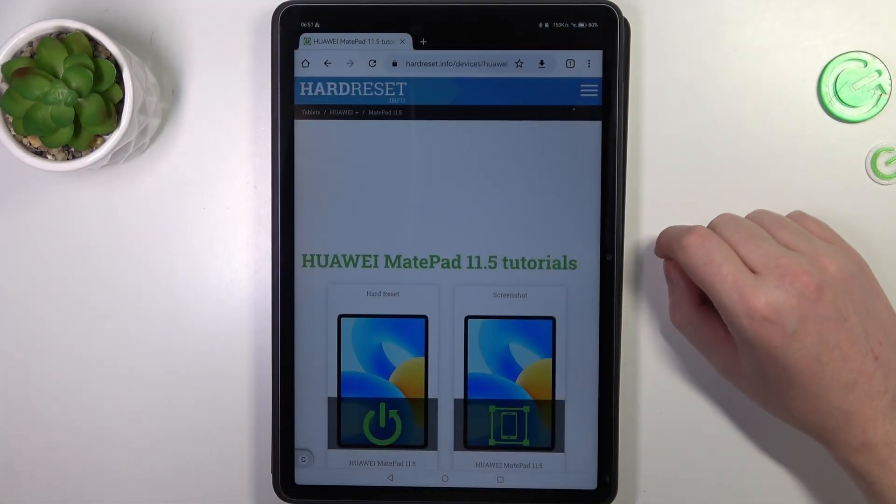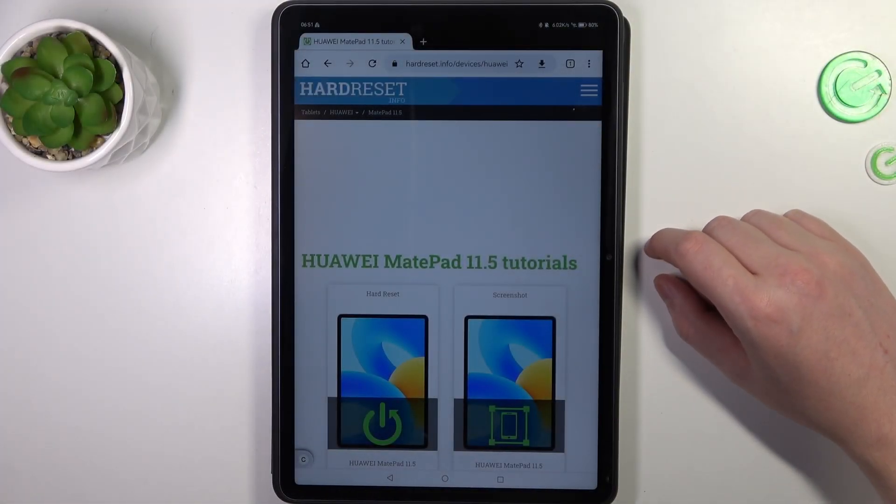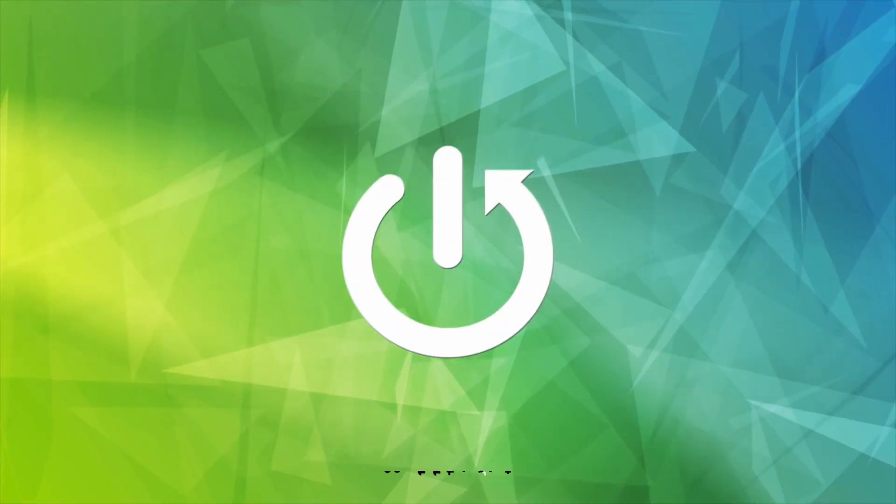Hello, in this video we're going to check if there's an AMOLED display on the Huawei MatePad 11.5.